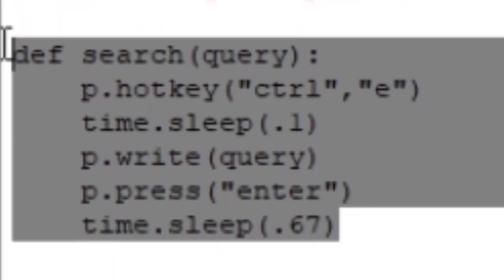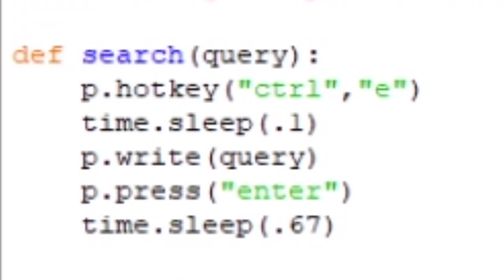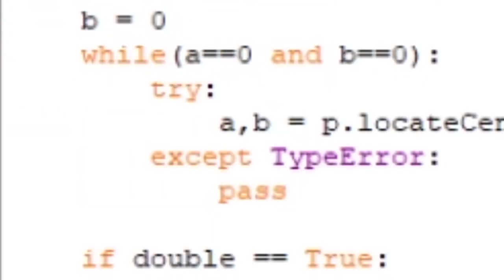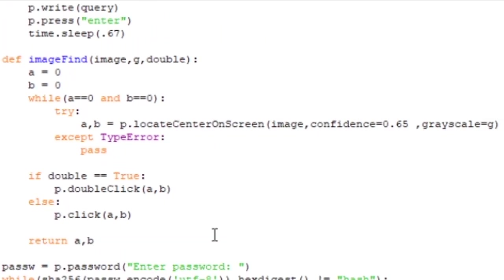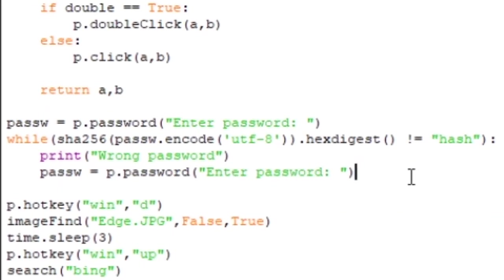This here is a search function. All that does is it searches for a random query, and obviously that's used when all the search is happening. This is an image find function. All that does is it waits for an image to appear on screen.